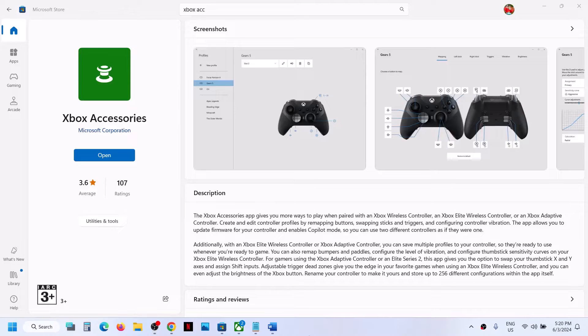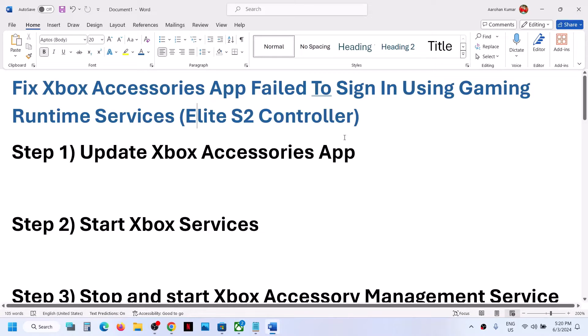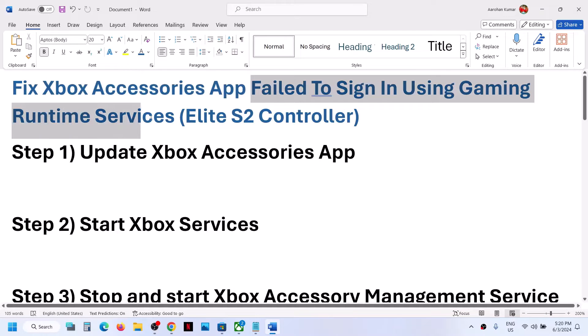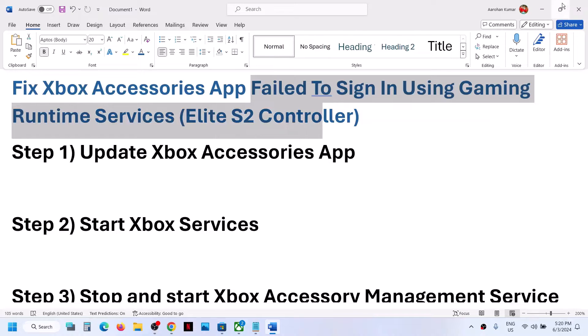Hello guys, welcome to my channel. Today in this video I'm going to show you how to fix the error 'fail to sign using gaming runtime services' when the Elite S2 controller is connected to your computer.